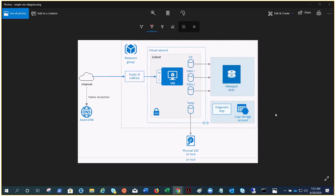You can see this Visio diagram on your screen which I have borrowed from Microsoft. Here you can see there is a single virtual machine. The very first thing is the resource group. In order to create any resource in Azure, we gotta create the resource group.